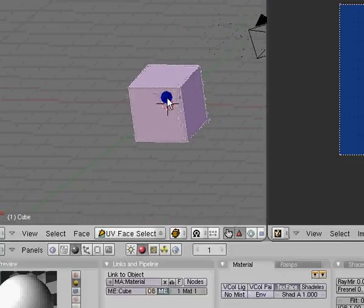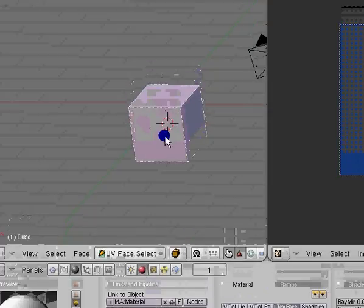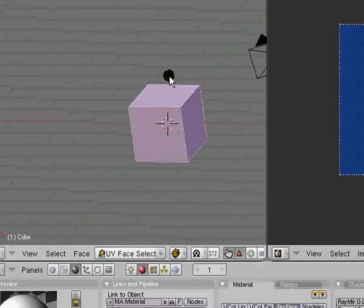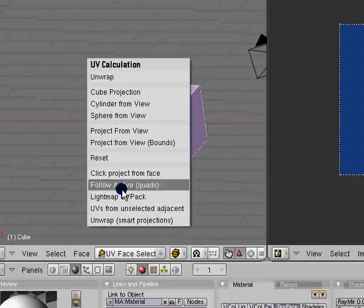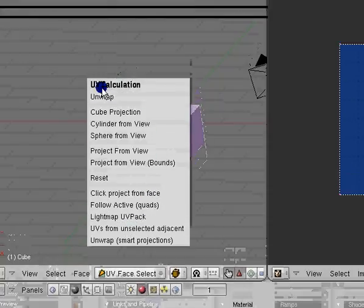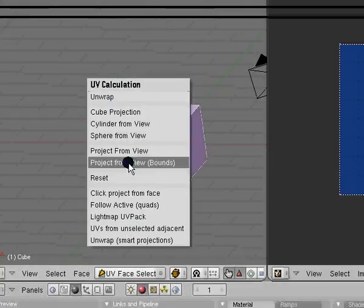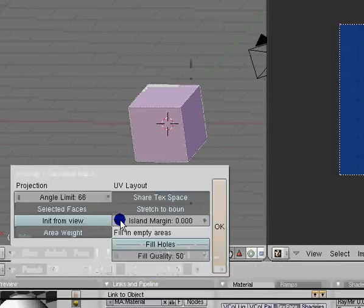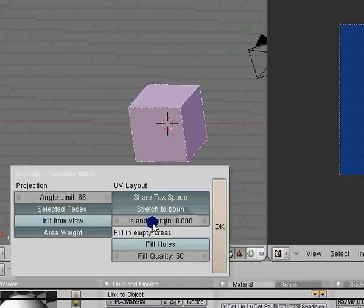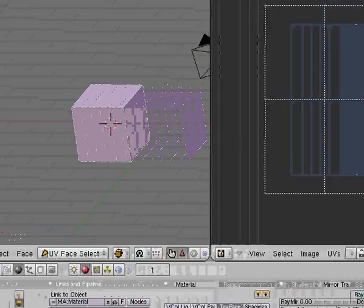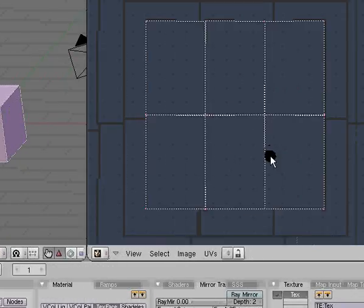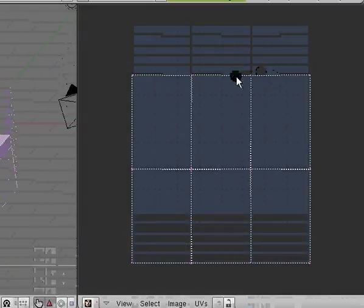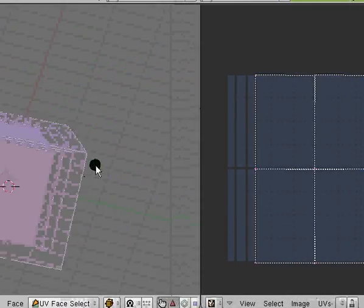So hit A to select everything and hit the U key. Where it says unwrap, we'll do that one later, that's for more advanced unwrapping. So where it says unwrap smart projection, just hit that. Where it says island margin, you don't have to worry about that really right now, just hit it. And now we have everything unwrapped.